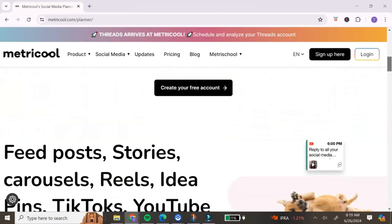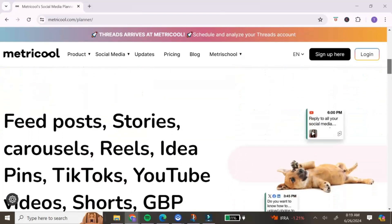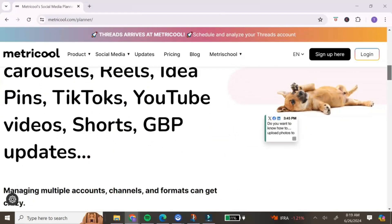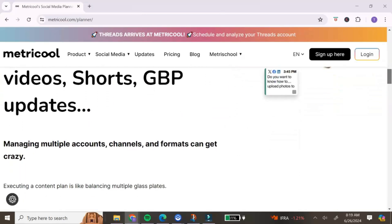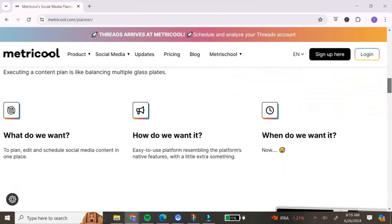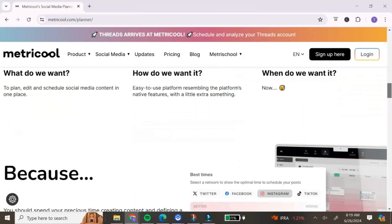With Metricool, you can plan and schedule out your social media content all from one place, instead of having to log into multiple social media accounts. It's going to help you save time and stay consistent.